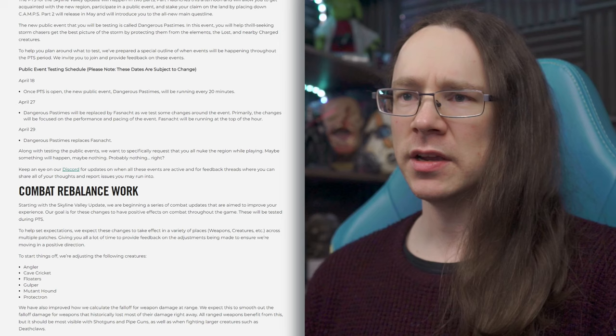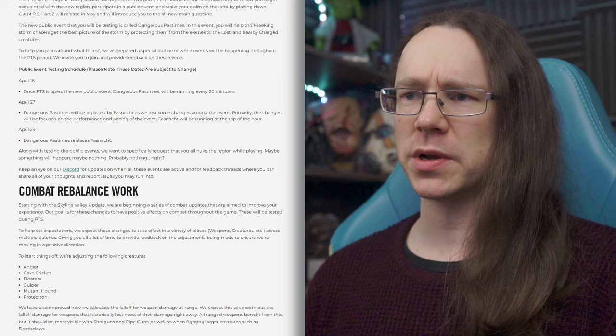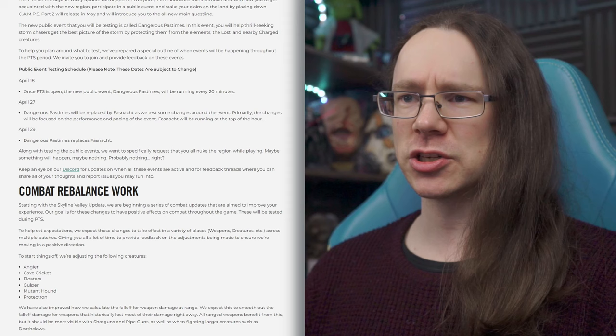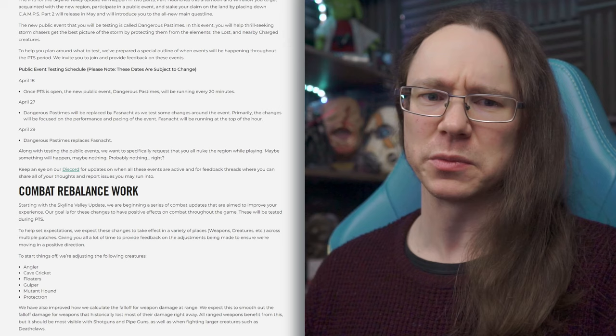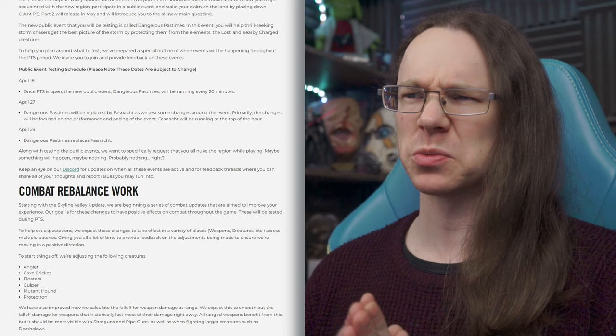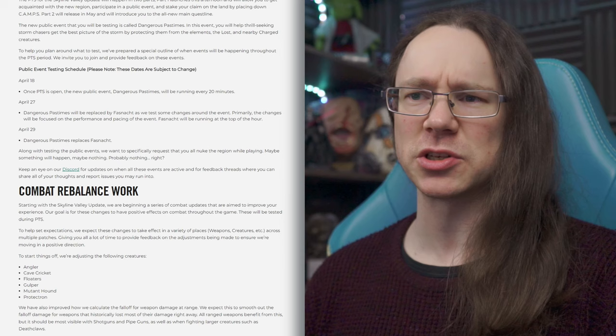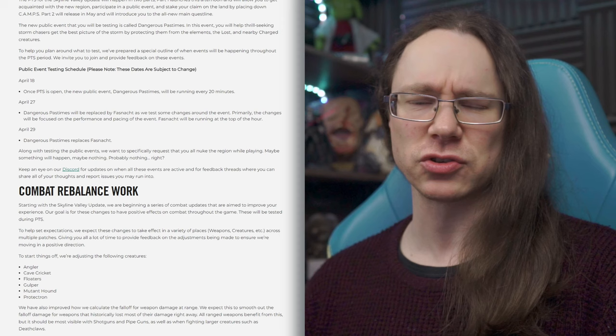So, on April 27th, so that is 10 days, a week and a half, Dangerous Pastimes will be replaced by Fashionact as we test some changes around the event. Primarily, the changes will be focused on the performance and pacing of the event, which is not terribly exciting, but, you know, better performance and pacing doesn't hurt. And it'll be running at the top of the hour. So only once an hour. That begs the question what's happening the rest of the time. Okay. So, yeah, a little bit of an update to Fashionact, which is nice to have. And they're just taking the opportunity to test it for only a few days. Yeah, only a couple of days. So, they only want to test Fashionact to make sure it's stable for a couple of days. Okay, that's fine.